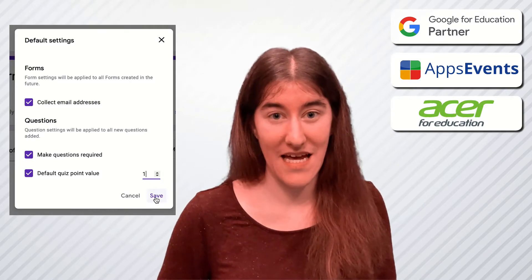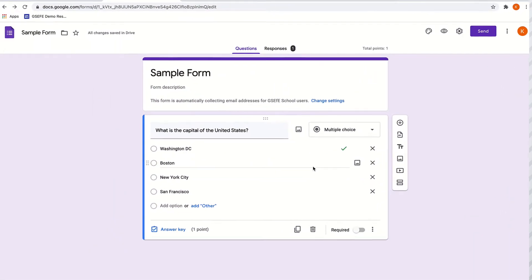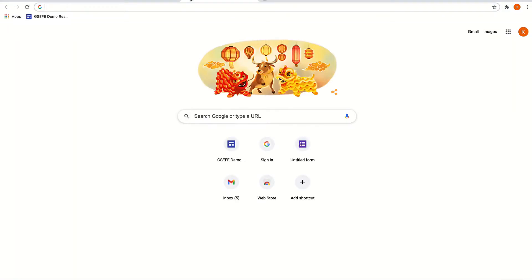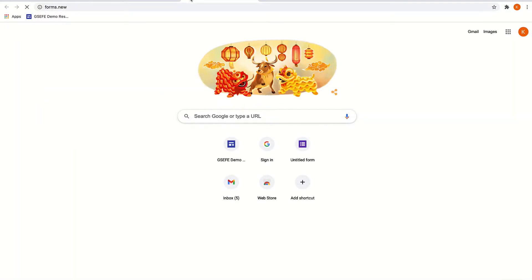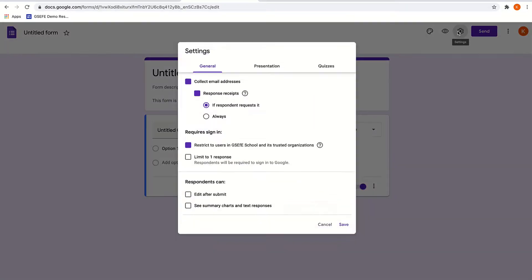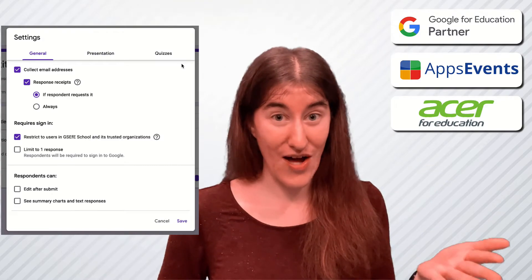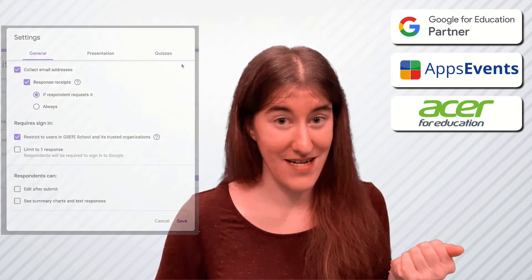Then go ahead and click save. If I go and create a new form — once again using my handy forms.new trick — and come into your settings, you'll see it's automatically collecting those email addresses. It's there for me and I don't have to worry about it. I will never again lose track of who answered which questions.